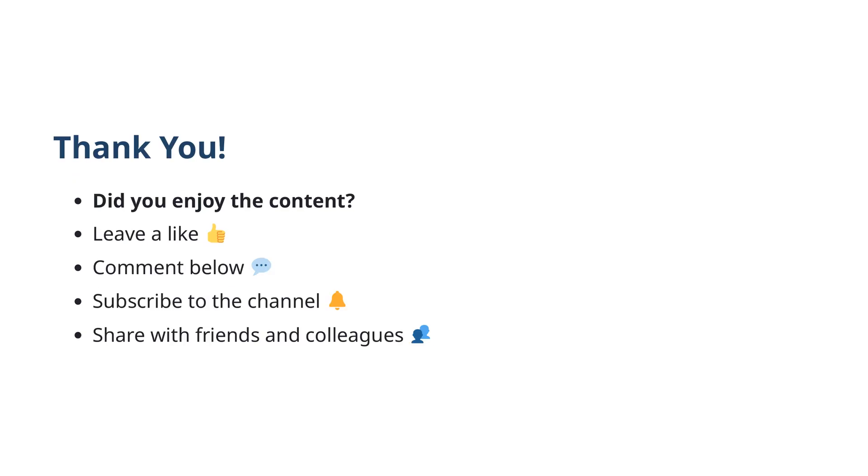Thank you. We hope you enjoyed the content of this course. If you found it valuable, please consider leaving a like. Your feedback is important to us, so feel free to comment below with your thoughts or any questions you might have. Don't forget to subscribe to the channel to stay updated with our latest courses and share this with your friends and colleagues who might find it useful.